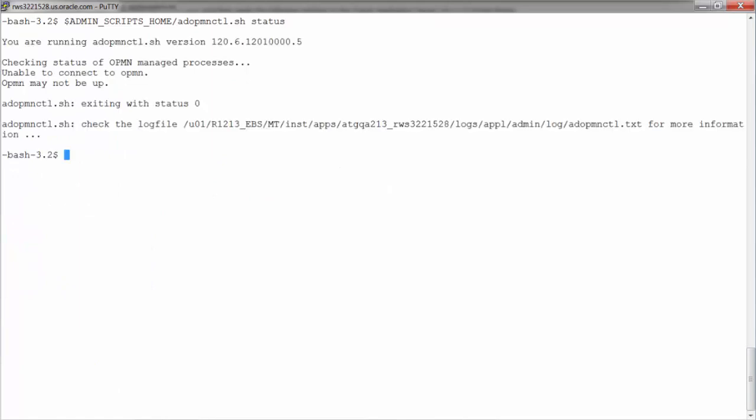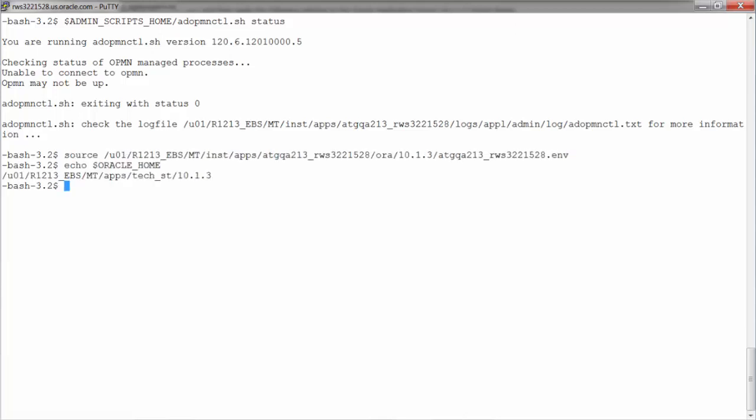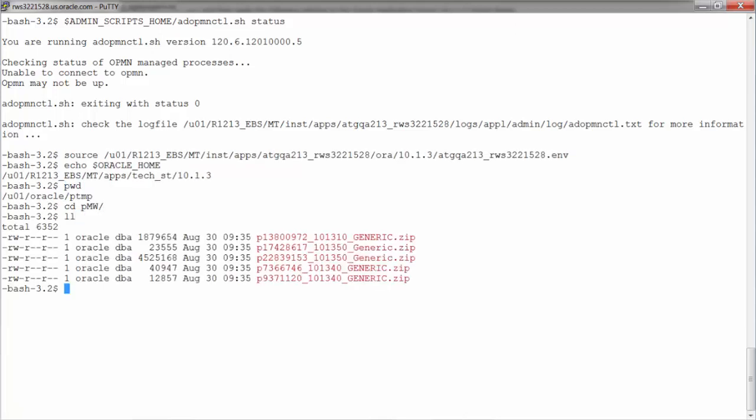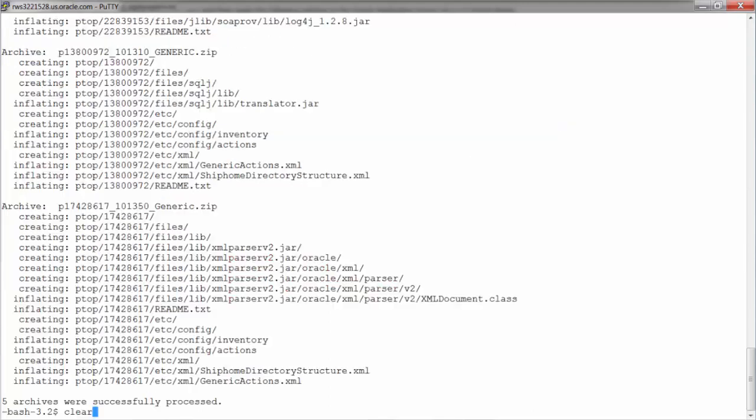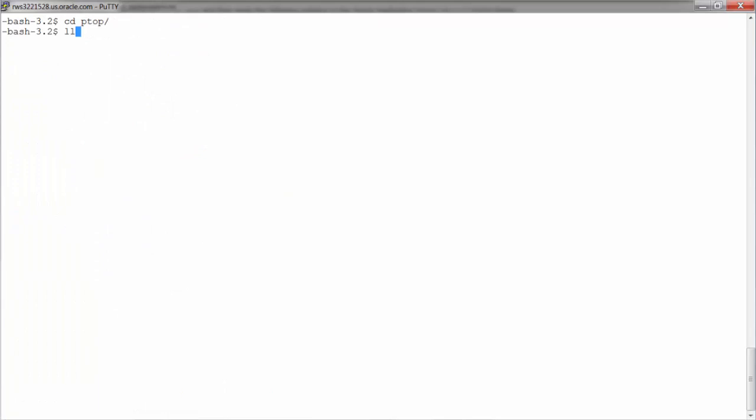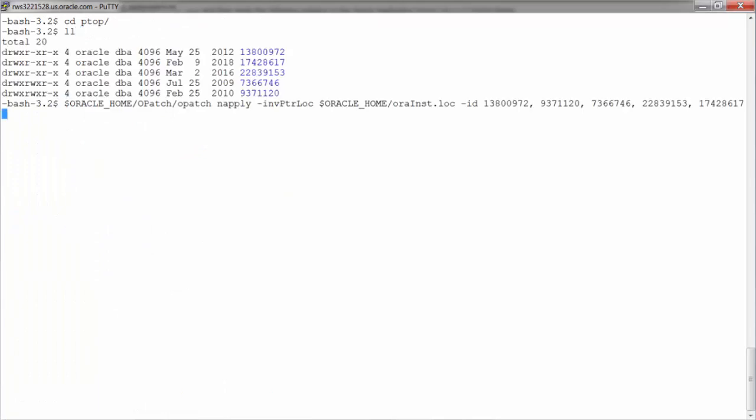Now let's source the environment file in 10.1.3. In the current directory, I have downloaded all the opatches required for configuring ISG. Next, I use the napply option of opatch to apply all the patches in one go.